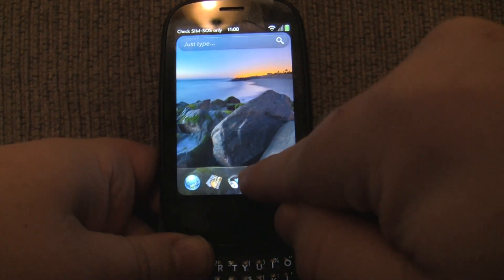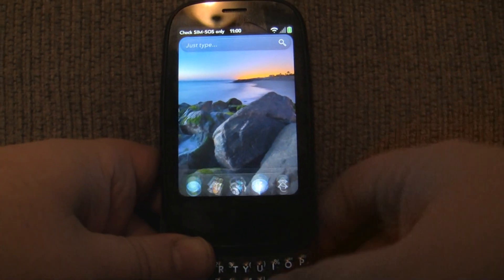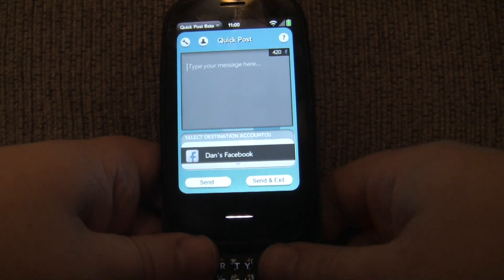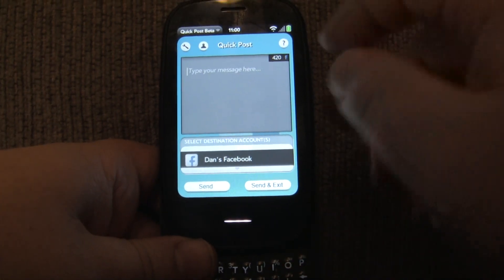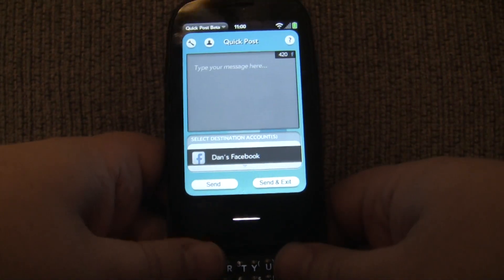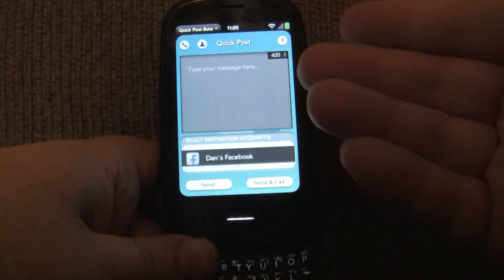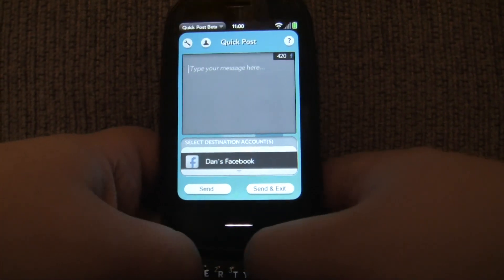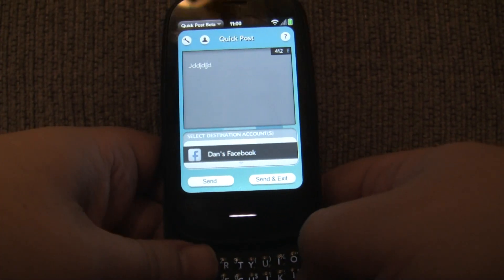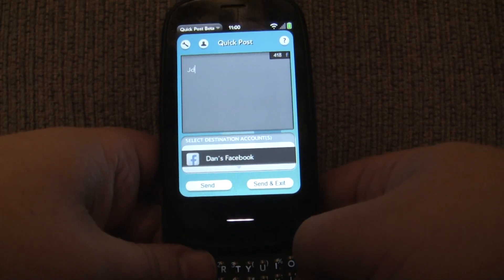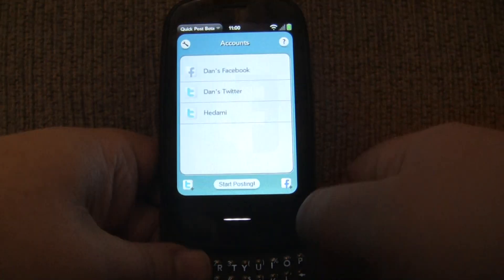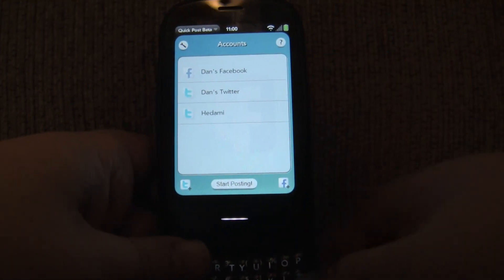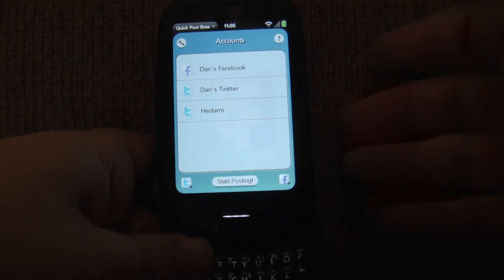So let's go ahead and load the app. This is Quick Posts. The initial screen once you set up your accounts looks like this, and you can immediately just start typing. But before I get into that, let me go ahead and go to the accounts screen. This is what's going to come up when you first load the app when you have no accounts.